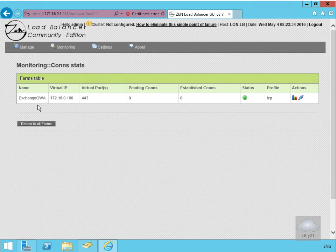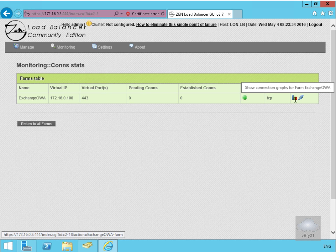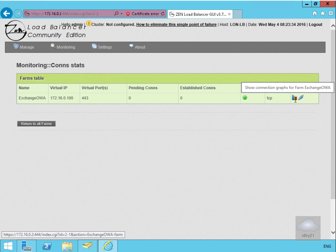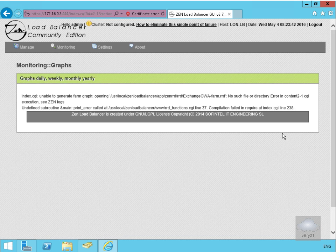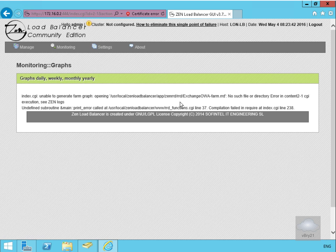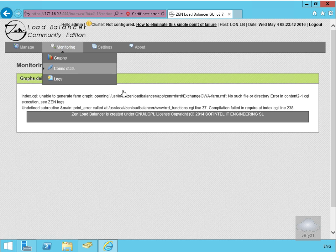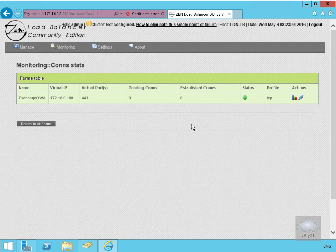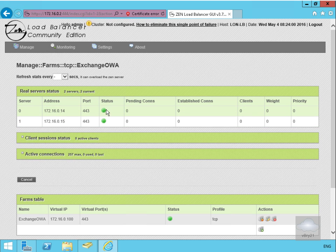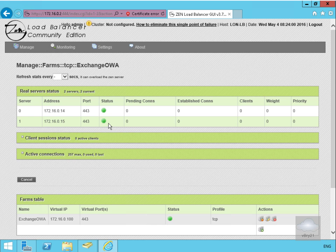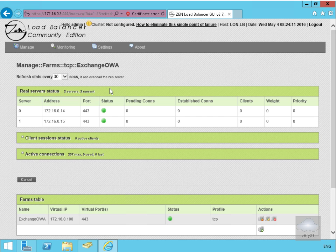That brings us into Exchange OWA. We can see it's unable to generate the farm graph - we haven't actually got anything connected through, we've just created the farm itself. Now we'll look at the Exchange OWA backend stats. We've got two green blobs - the two green blobs means the two servers are actually up and running and are receiving connections. We'll refresh the stats every 30 seconds. That's the end of this demonstration, thank you.